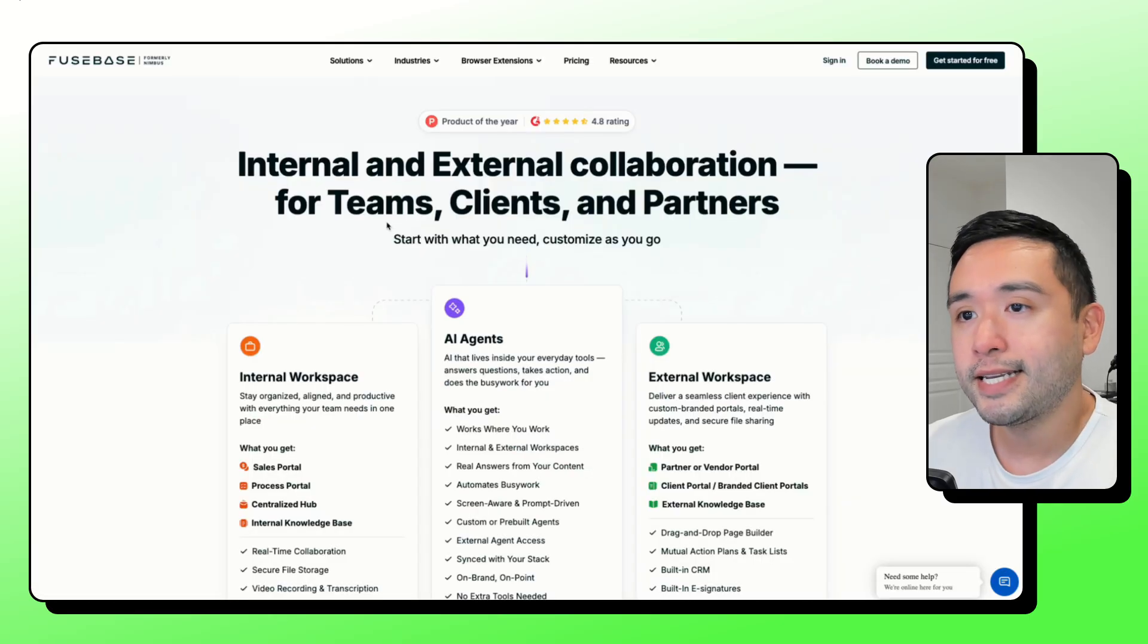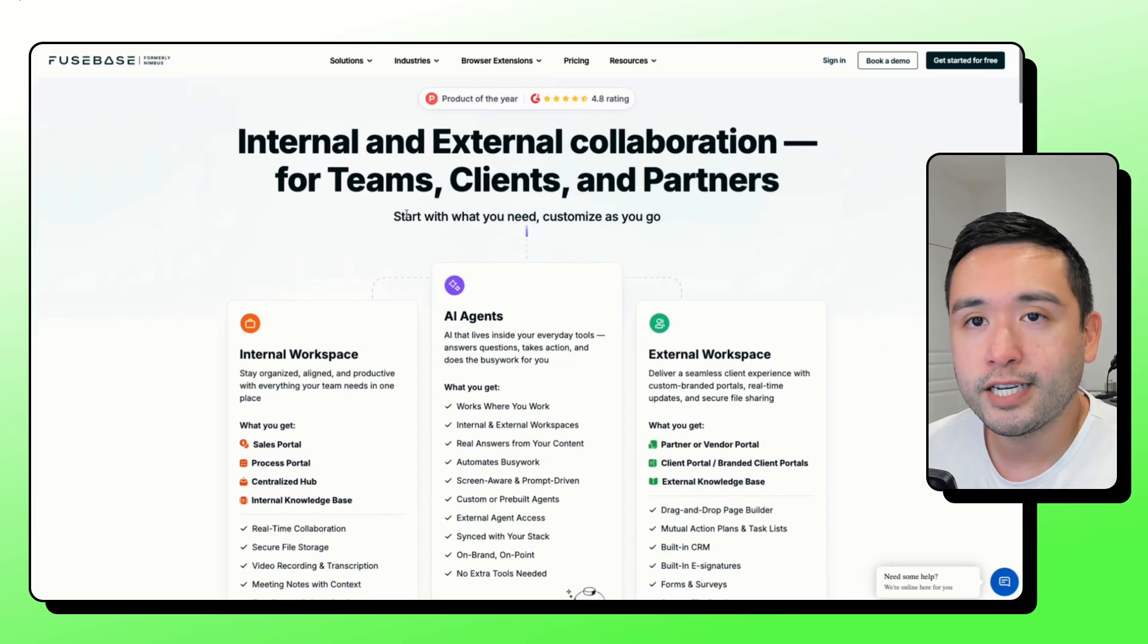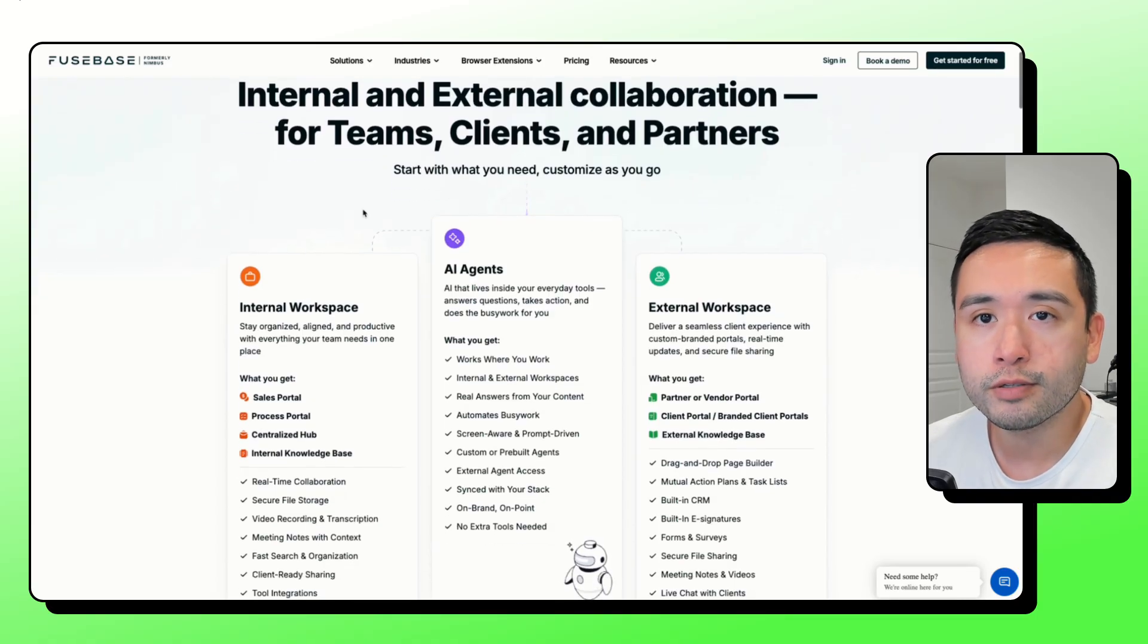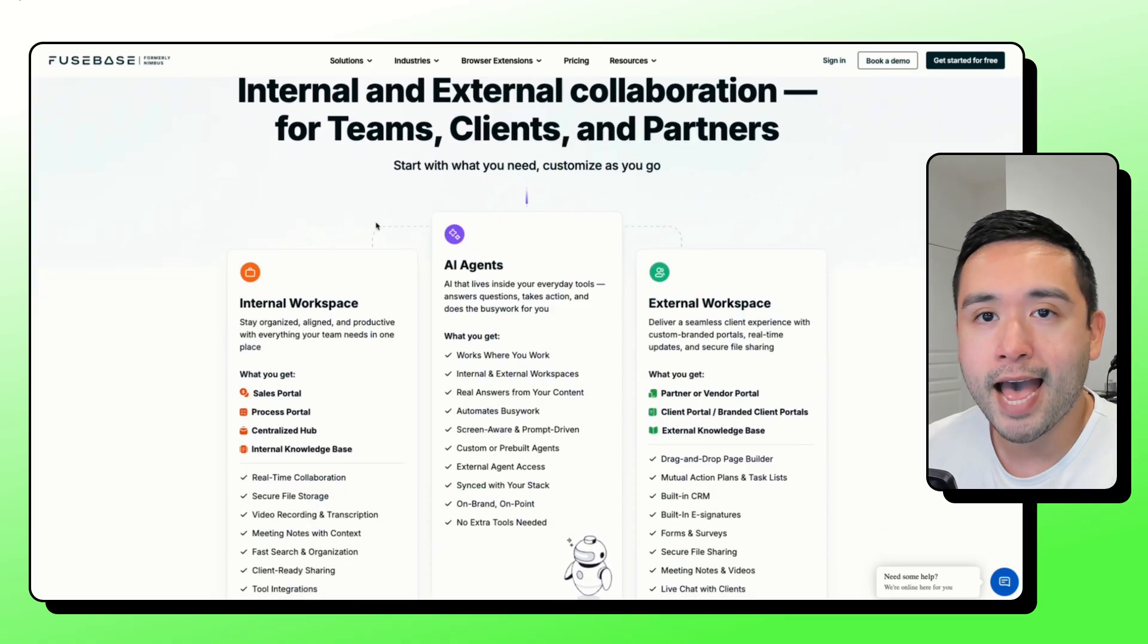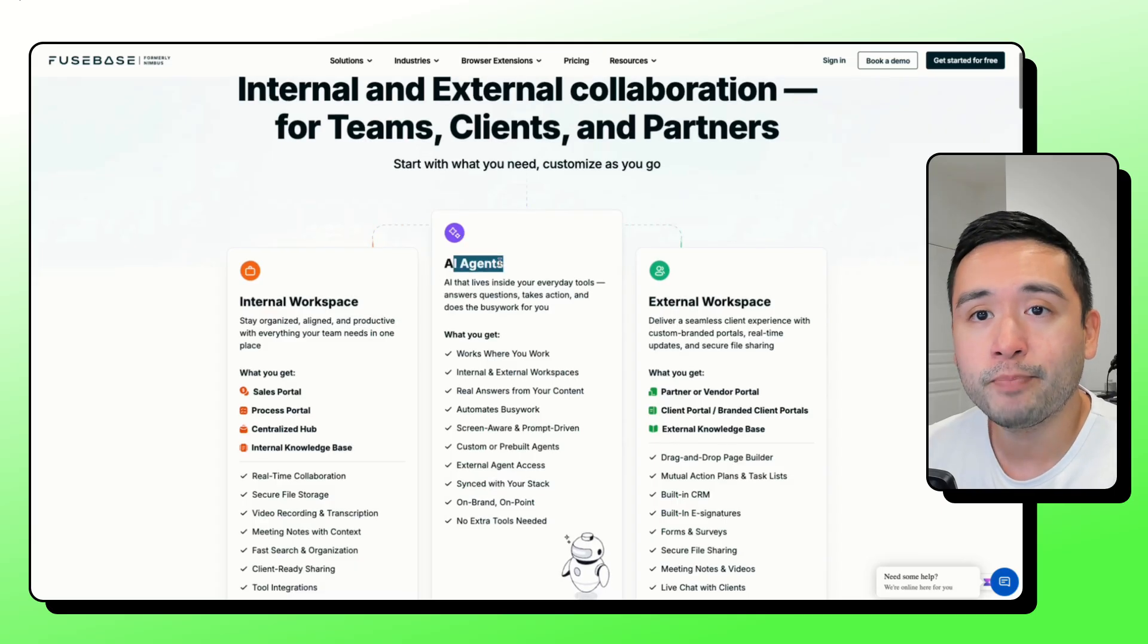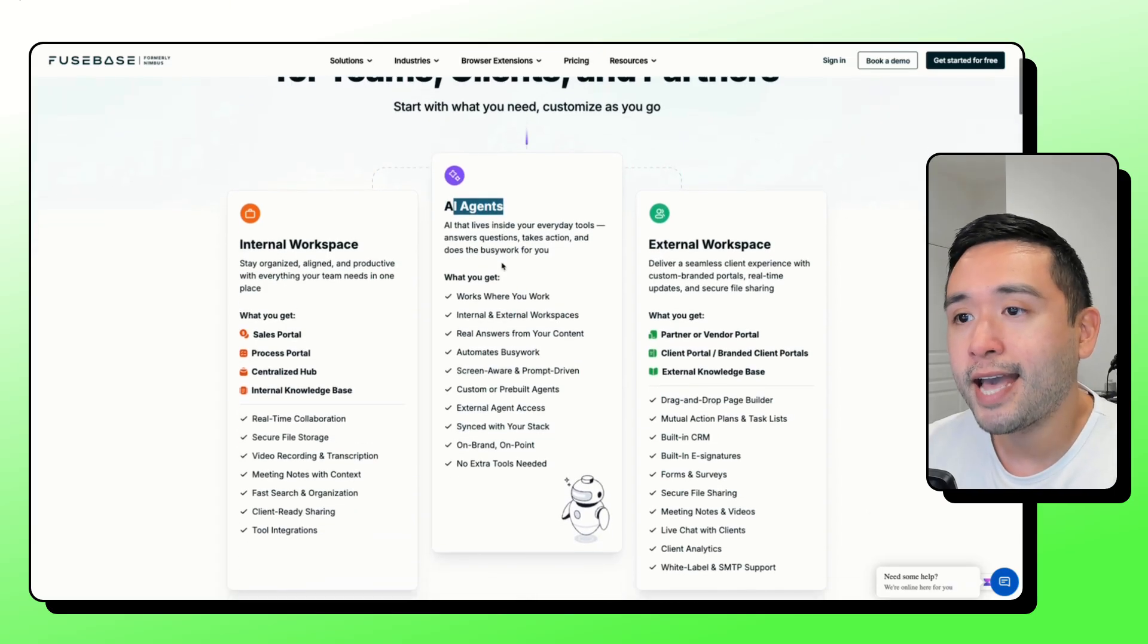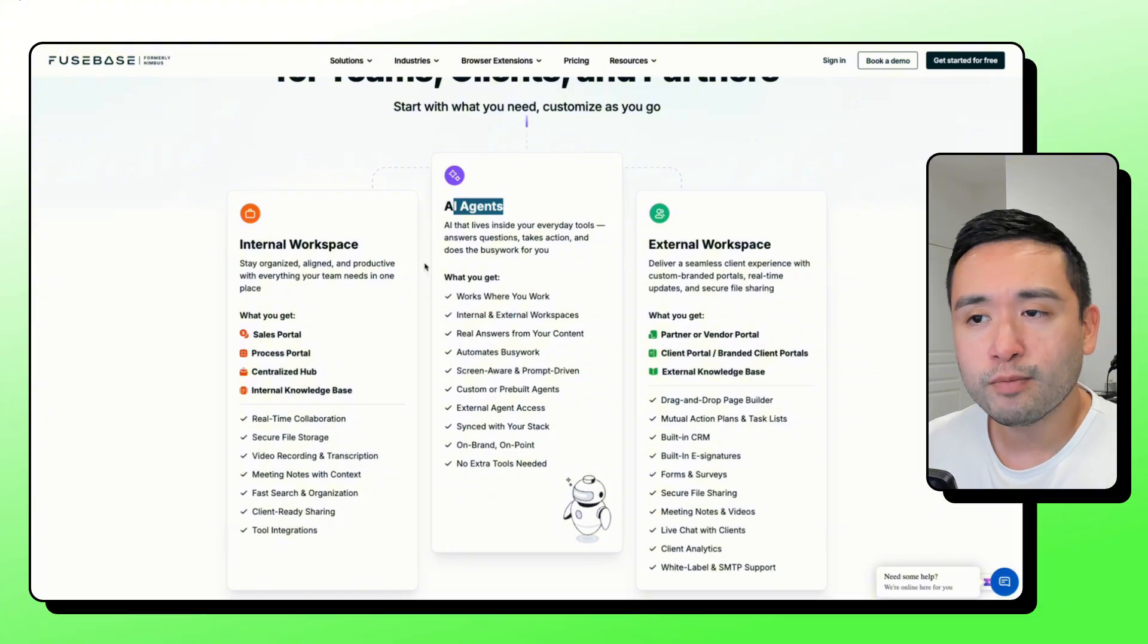Fusebase is a workspace that lets your team and clients share portals, files, notes, and tasks with built-in AI that answers questions and takes actions. It's very similar to Notion.